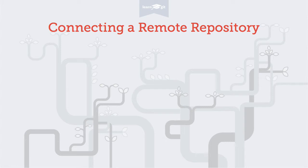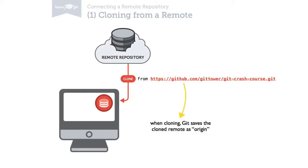We need to talk about two different scenarios. First, cloning a repository from a remote server. In that case, Git has automatically saved this connection for you. You'll have a properly set up remote called Origin.